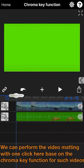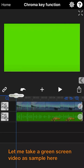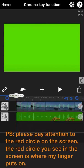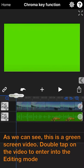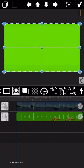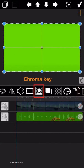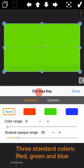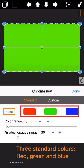We can perform the video matting with one click based on the Chromakey function. Let me take a video to show you here. As we can see, this is a green screen video. Double tap on the video to enter into the editing mode and tap on the Chromakey function. Select the green button.